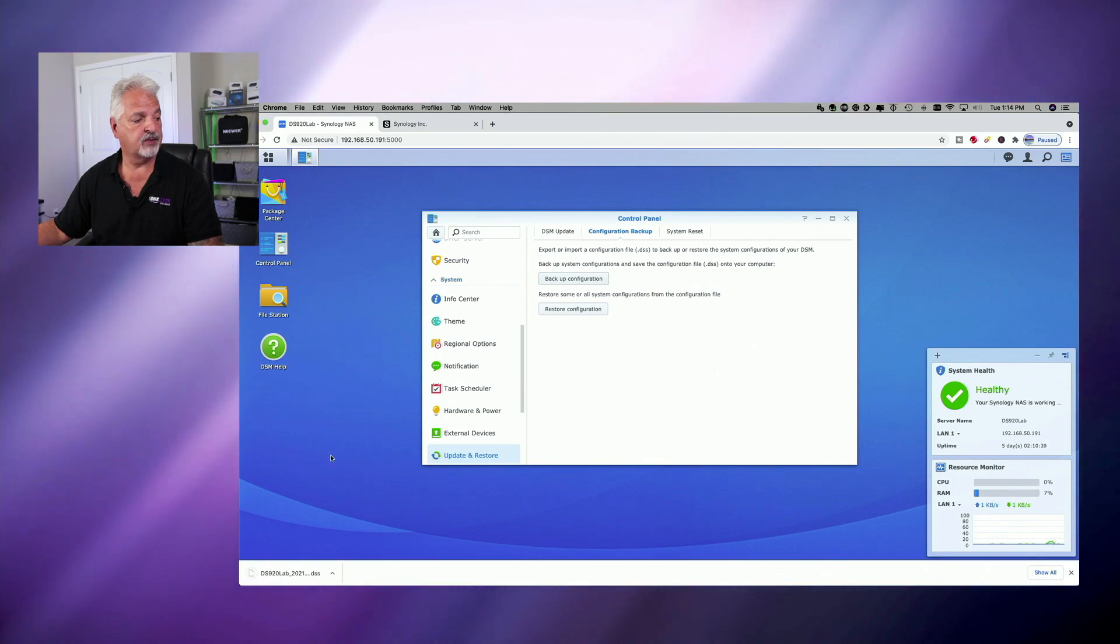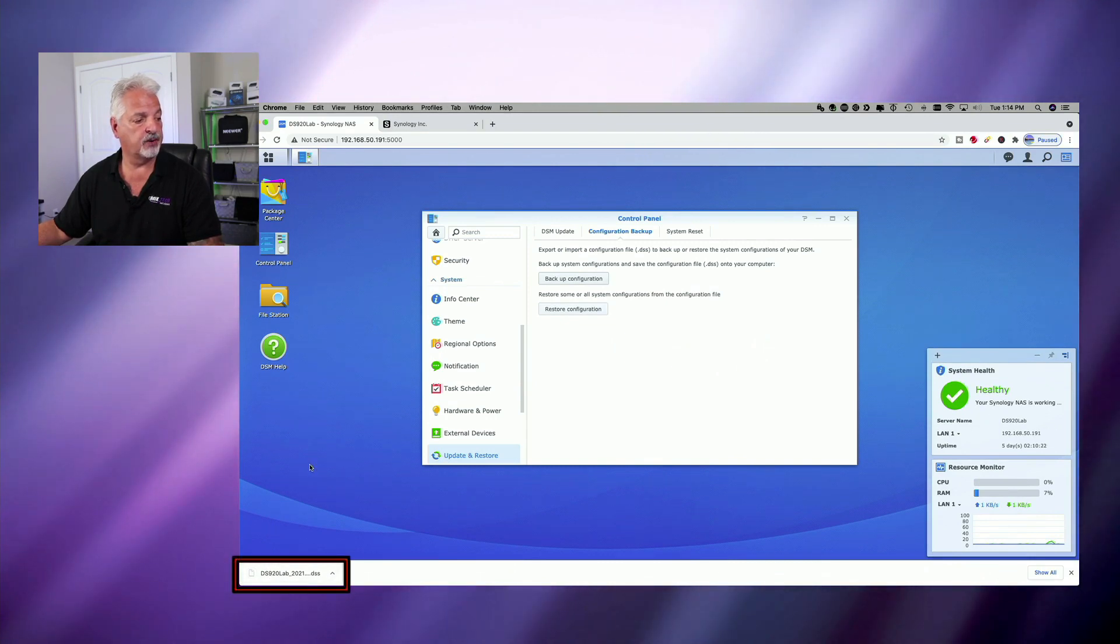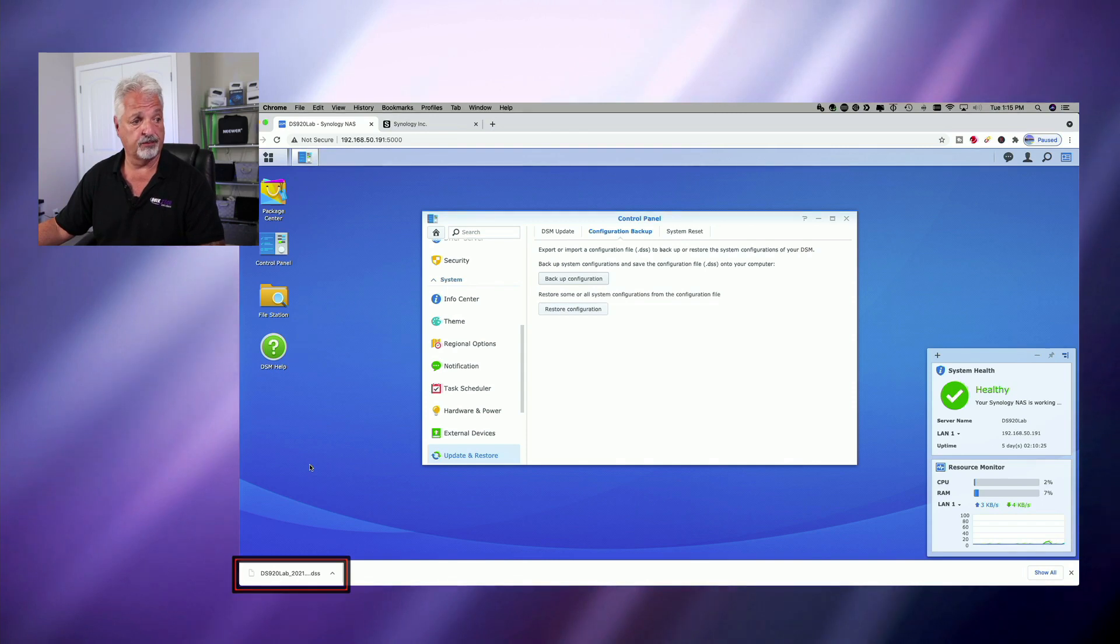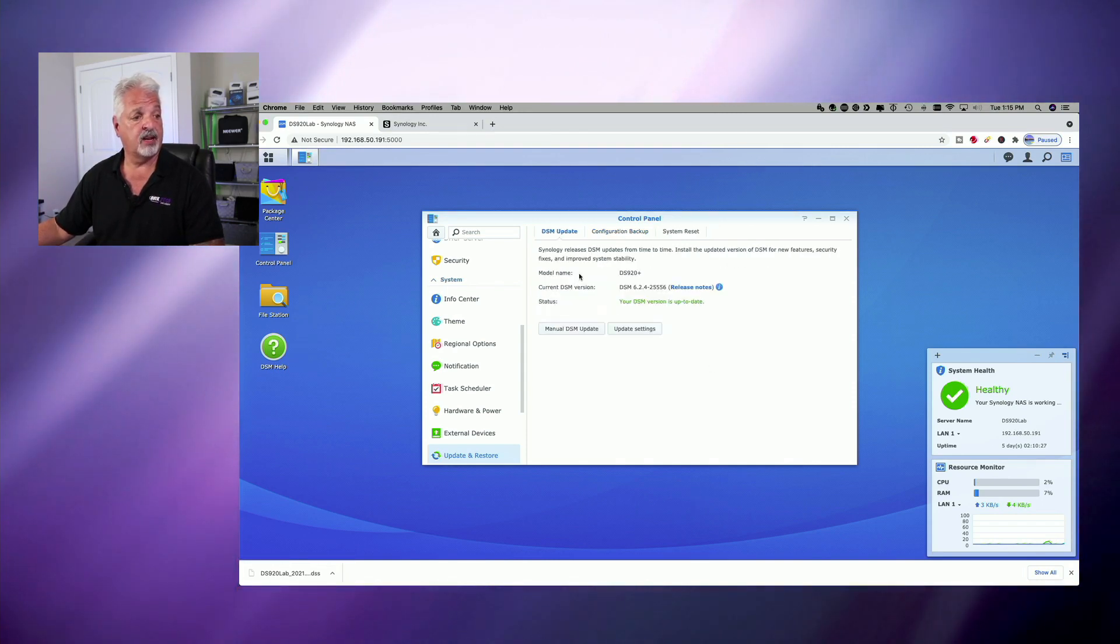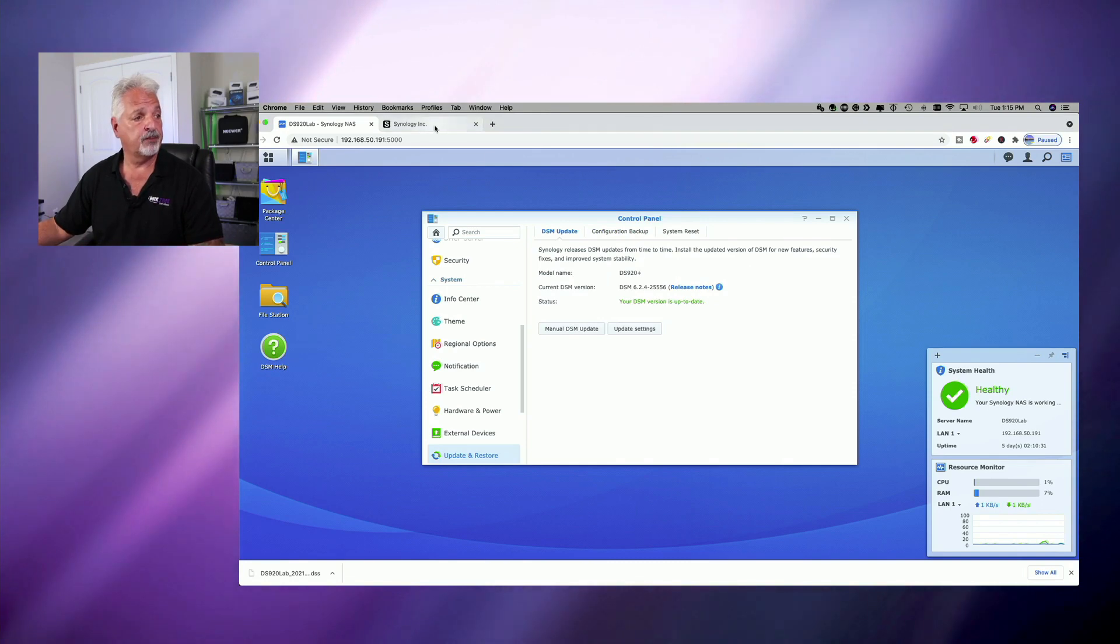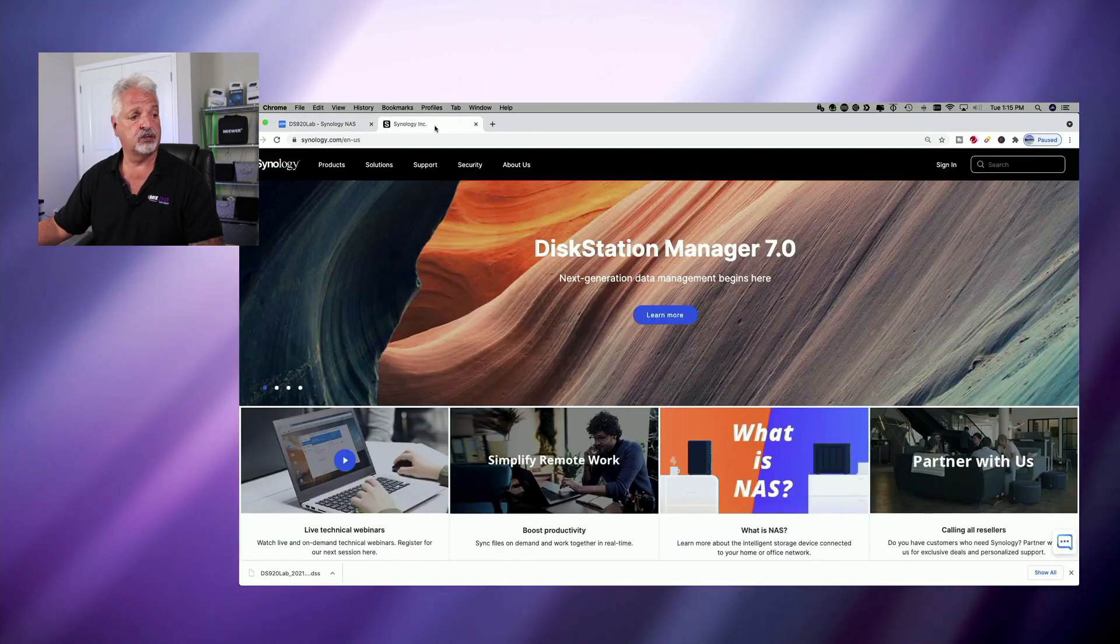And you can see there in the lower left-hand corner, it downloaded the configuration file to my computer. So now that we have that done and we know the version of DSM, let's hop over to Synology and download the new DSM.